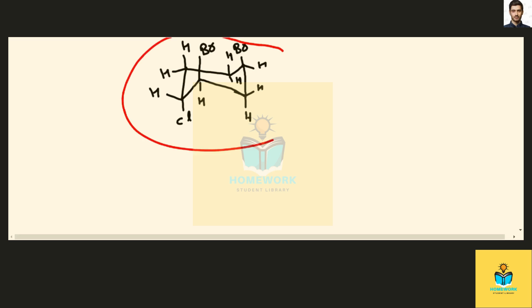So this is the correct cyclohexane structure that is given in the questionnaire that we have to draw.